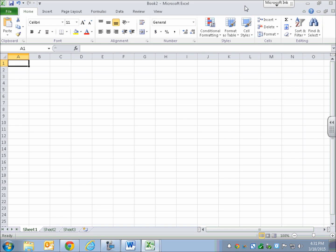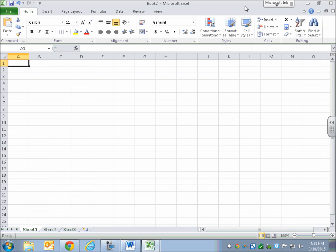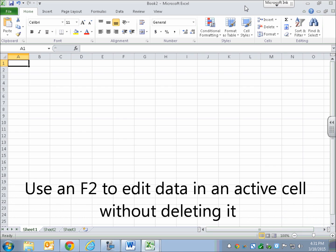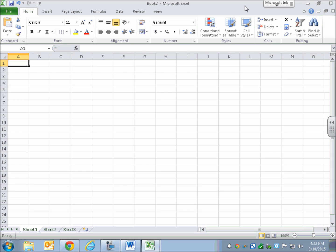Welcome to session three of our Microsoft series. In our previous lesson, we covered entering data into a cell. As an overview, remember that you can overwrite data in a cell simply by typing in that active cell. A lot of people have accidentally erased data just by typing over it, thinking they were appending or editing it. To edit data in a cell, use F2 — just like editing in Microsoft — then use your arrow keys to move within the cell to add or delete characters.